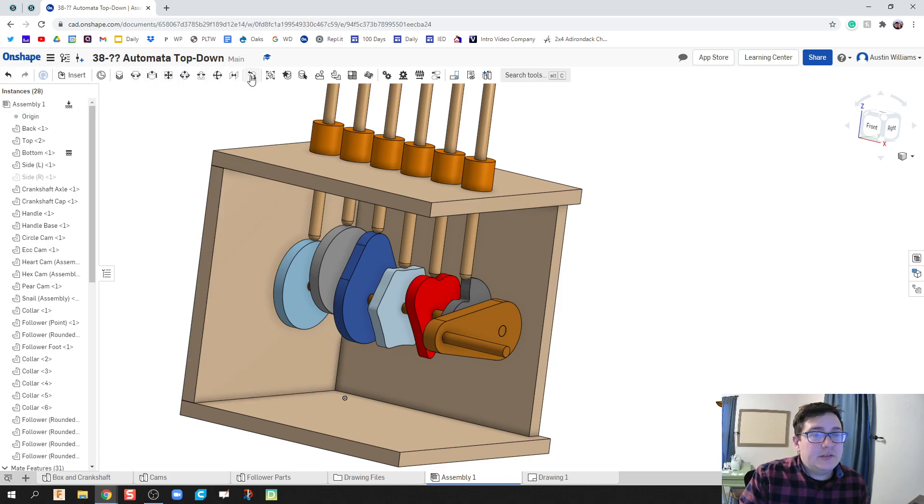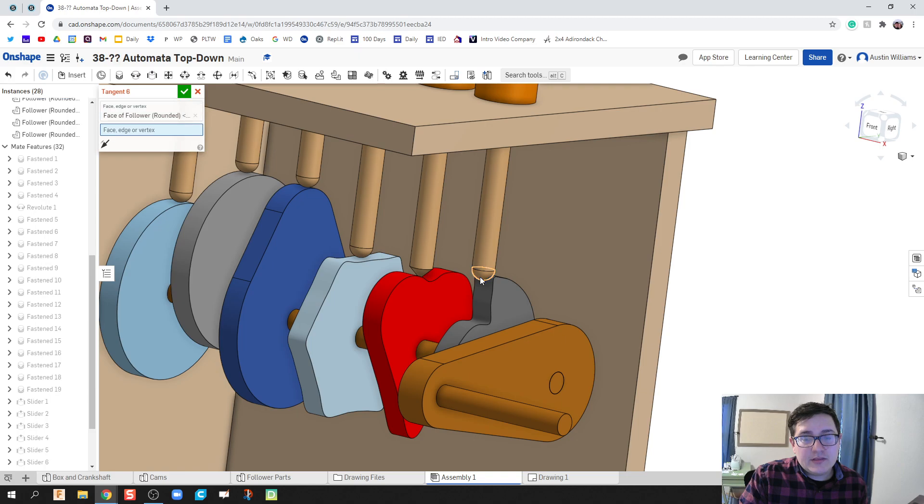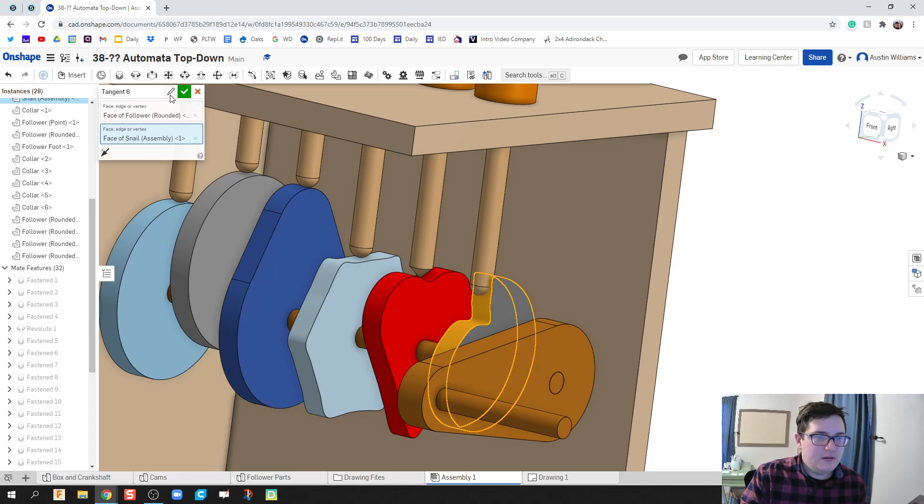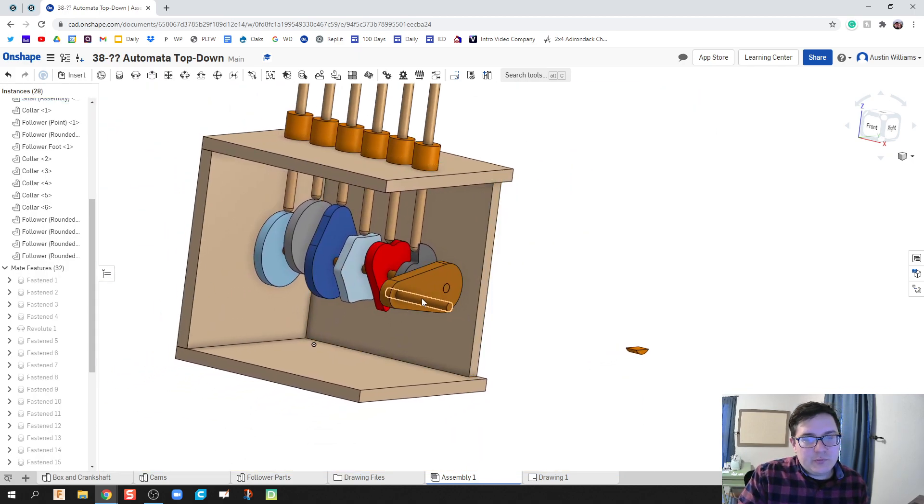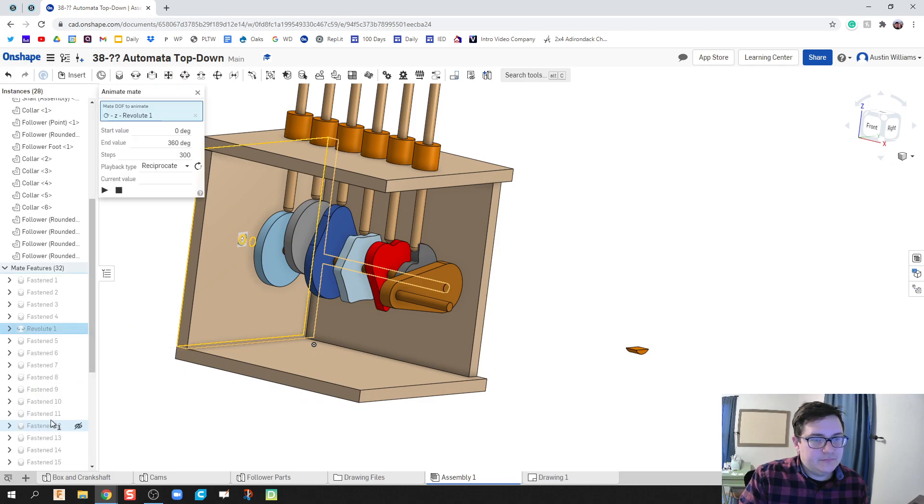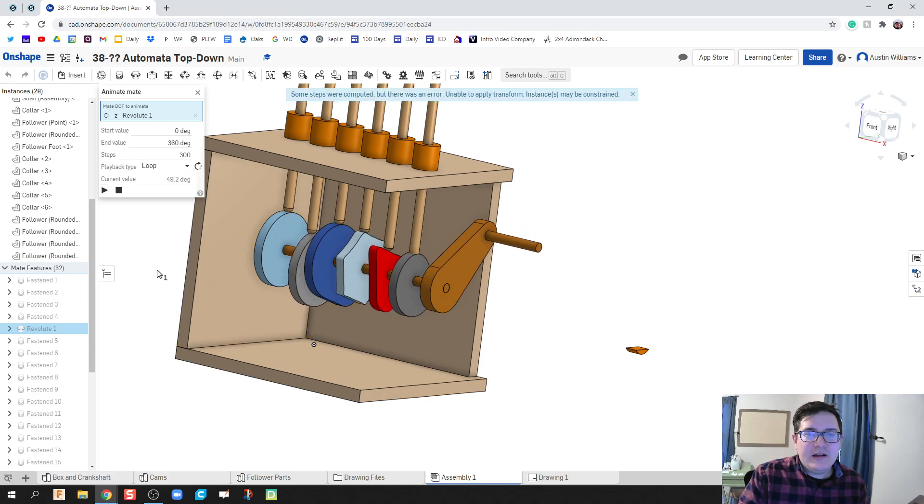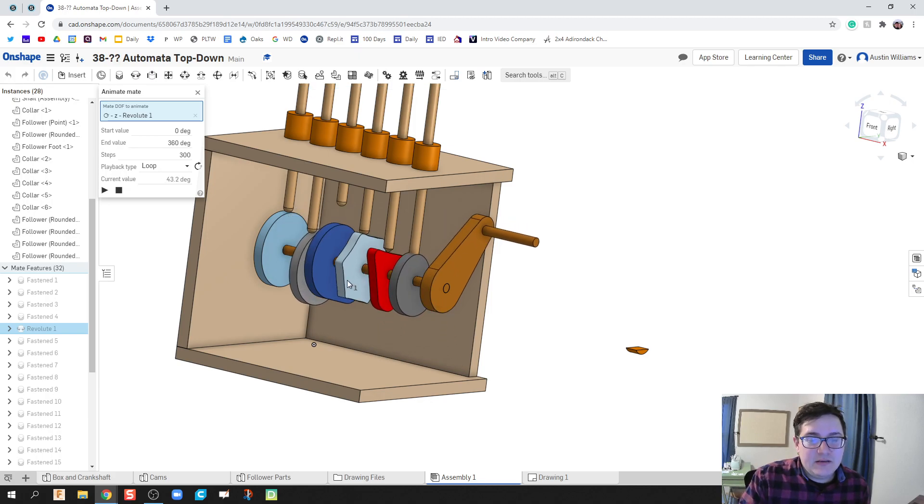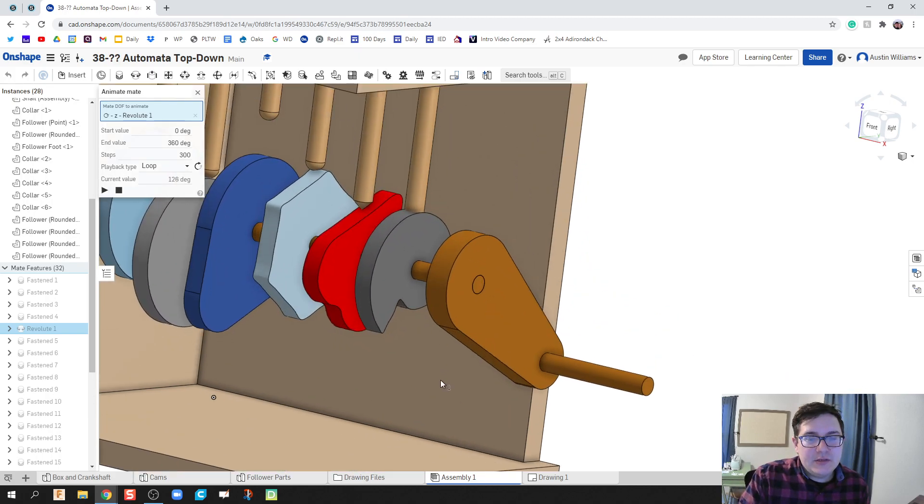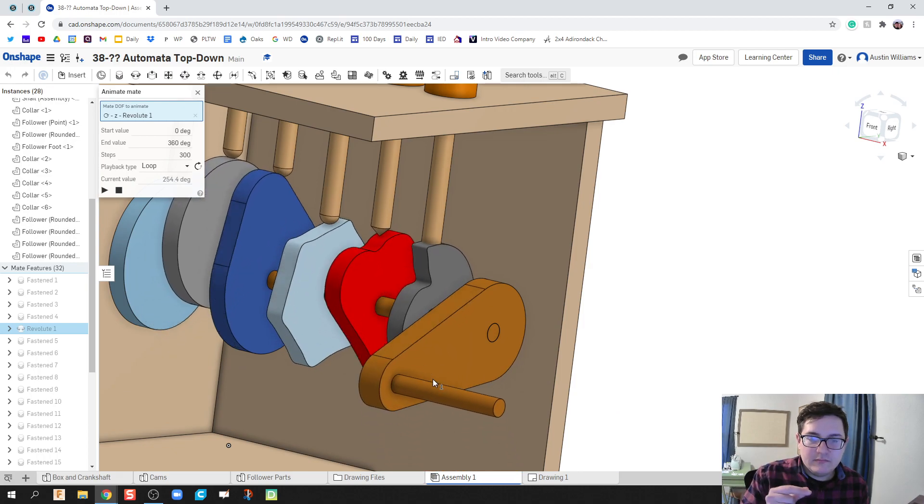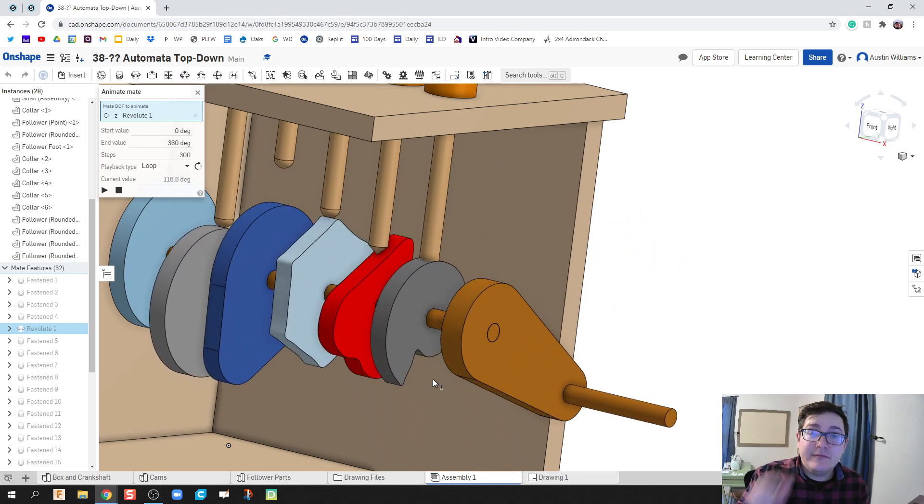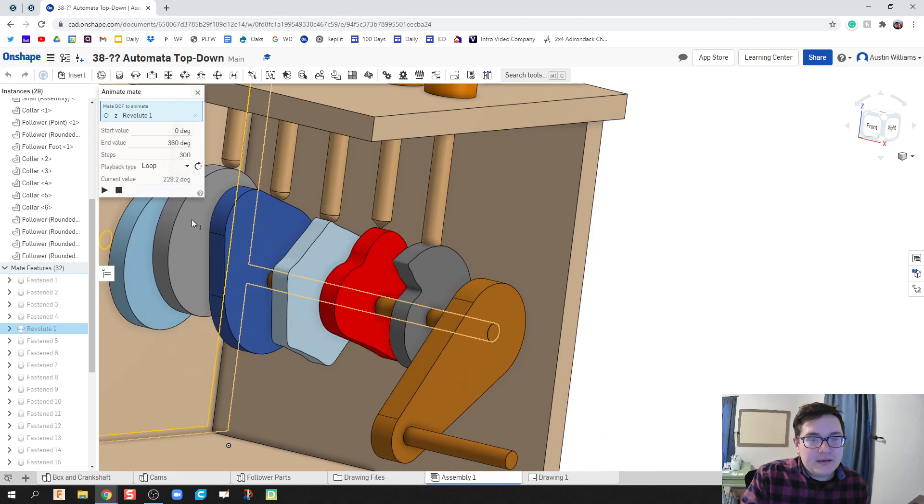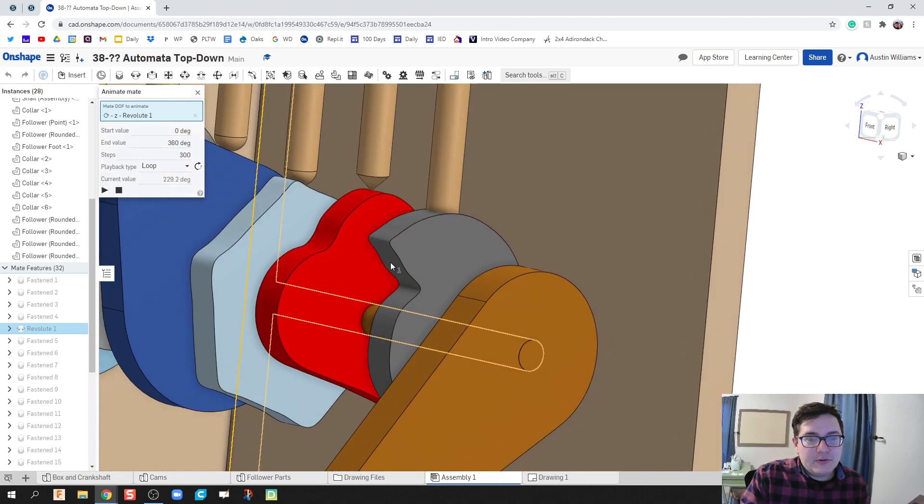So we're going to do tangent again, and we're going to do this face with this face. Now you might be thinking, hey, we're looking good. However, when we go to animate, we hit loop, we hit play, we feel confident, we get an error code. Some steps were computed but there was an error. And we see that during this animation, the moment it repeats is the moment it failed. And that's because my cam is trying to do stuff that doesn't make sense.